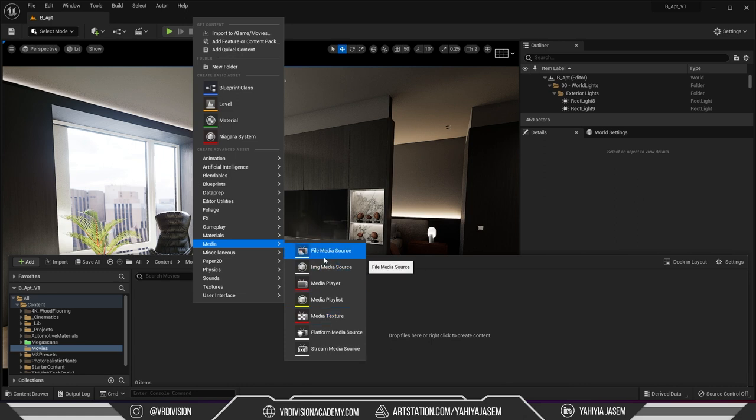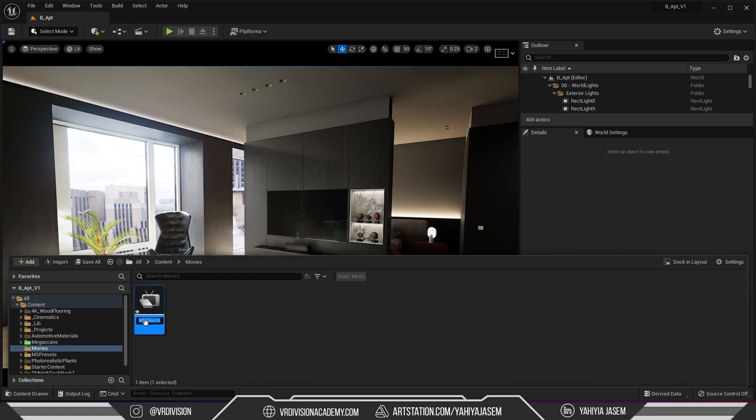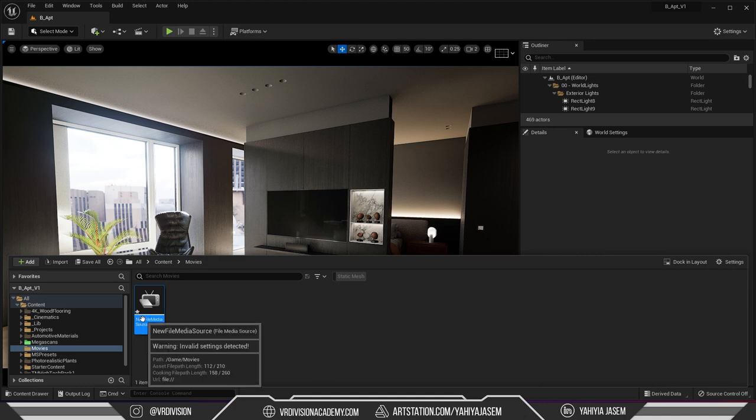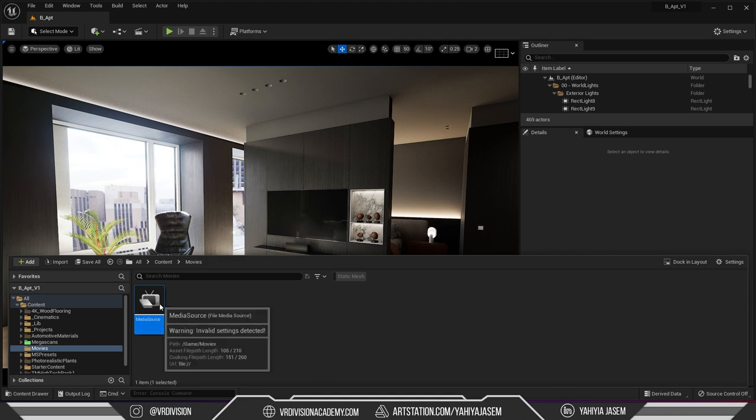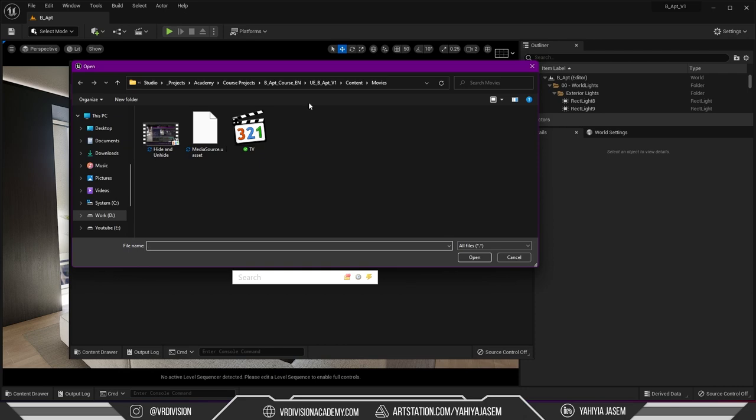So I'm gonna start with the file media source. I'm gonna click enter, I can remove new from here so I'm gonna press F2, I'm gonna open this media source and I'm going to select the video asset.